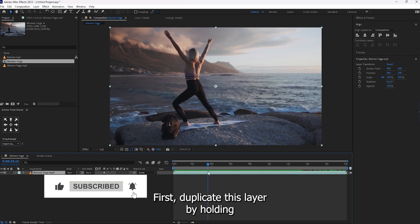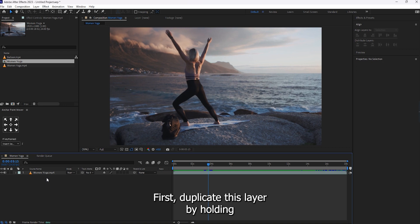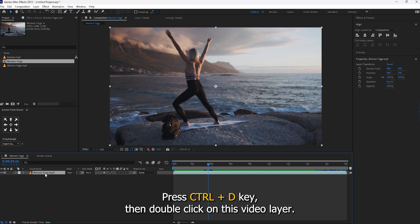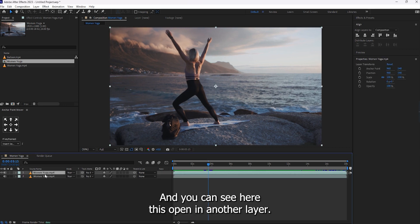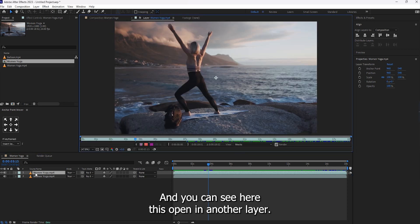First, duplicate this layer by holding Ctrl and pressing the D key. Then double-click on this video layer and you can see it opens in another layer.